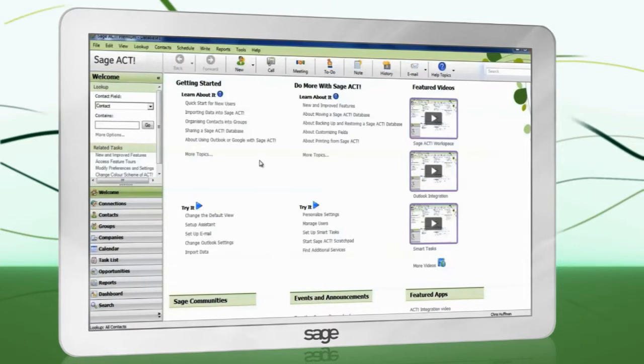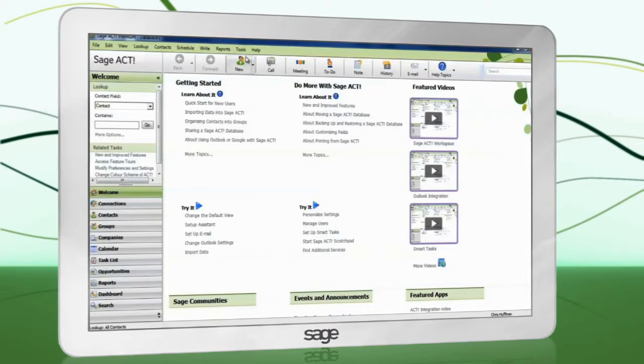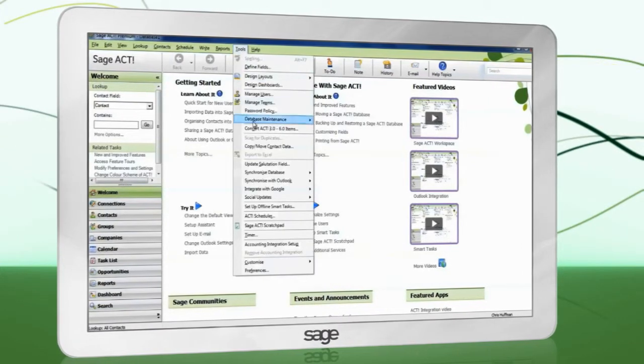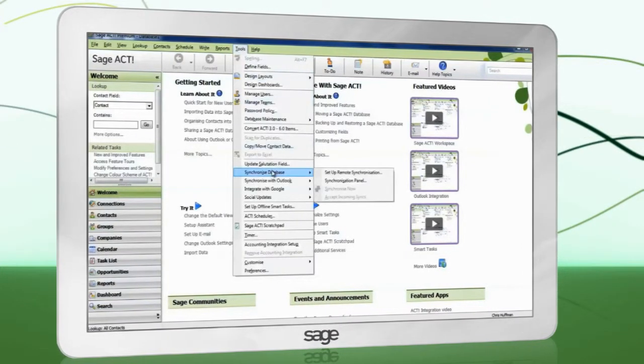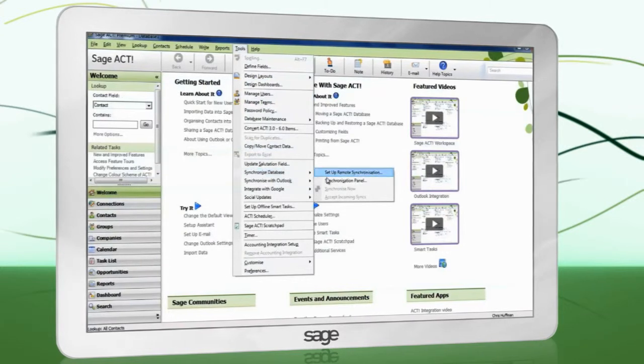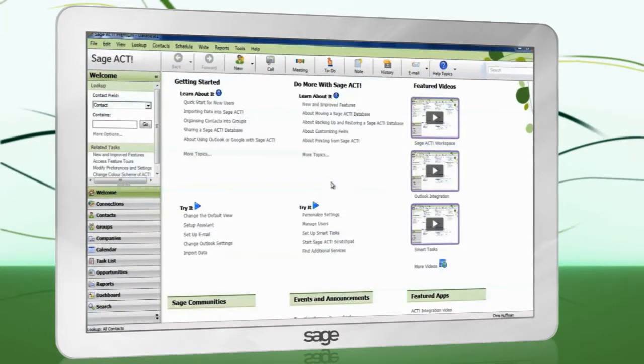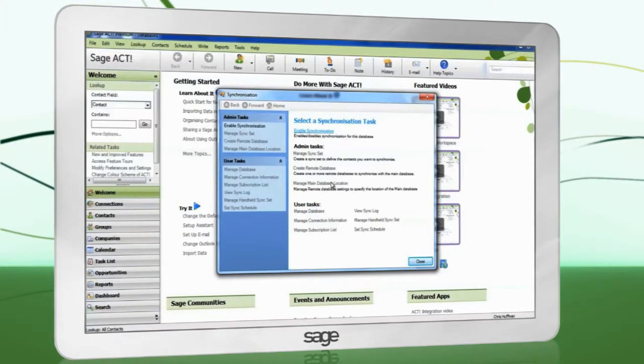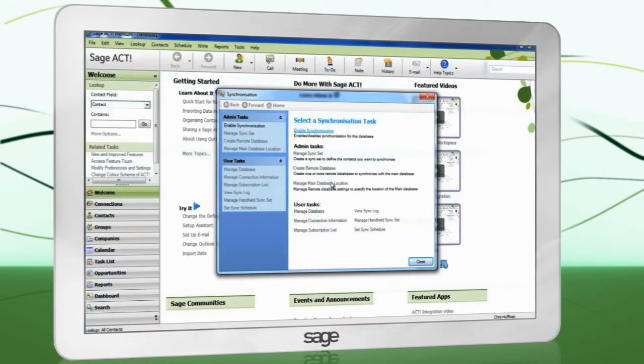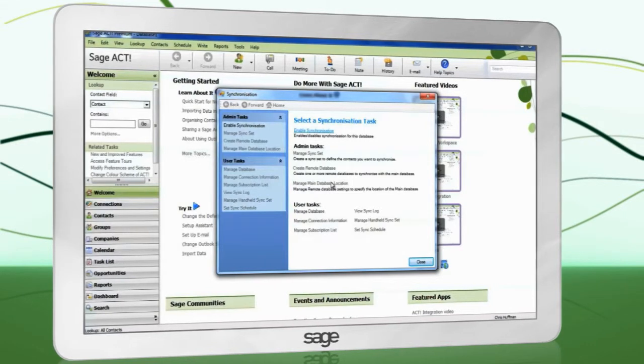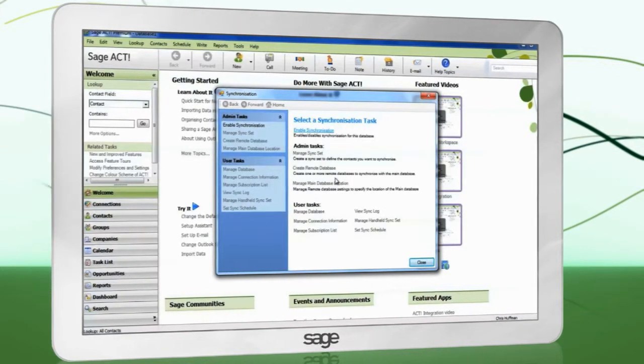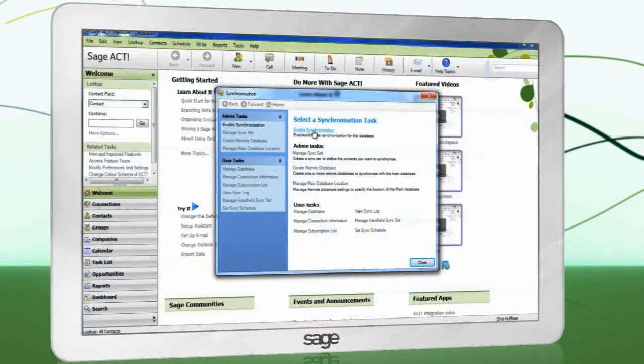To set up database synchronization, go to Tools, Synchronize Database, Synchronization Panel. First, you will need to enable synchronization by clicking 'Enable synchronization.'